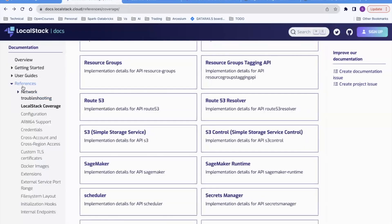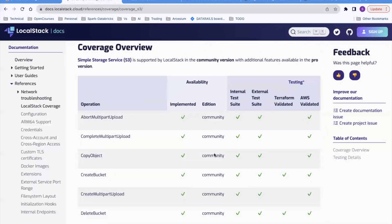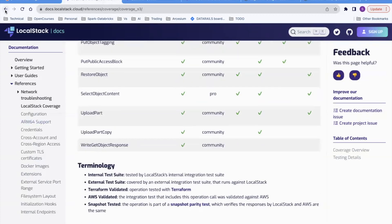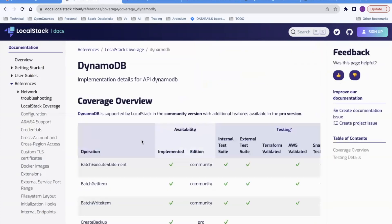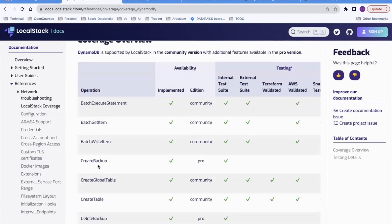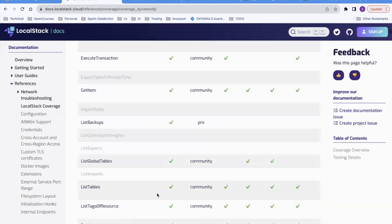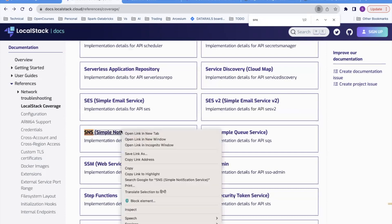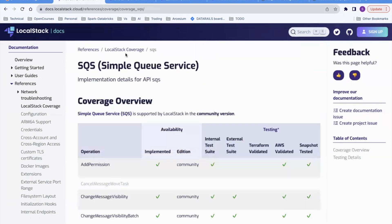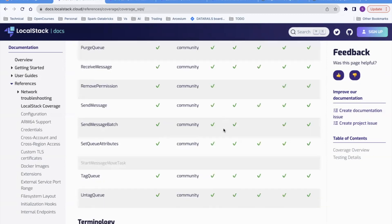The last thing: to see what's supported in LocalStack, go to the website, click on References, and check LocalStack coverage. For example, for S3 — copy object, create bucket — everything is supported in community edition. For DynamoDB, most things are supported in community edition; some commands like create backup and delete backup require pro. SNS and SQS are both supported in community edition. This helps you test your services locally during development, saving a lot of effort and time. That's about it — thank you very much.